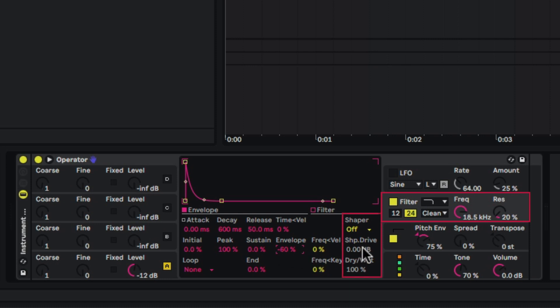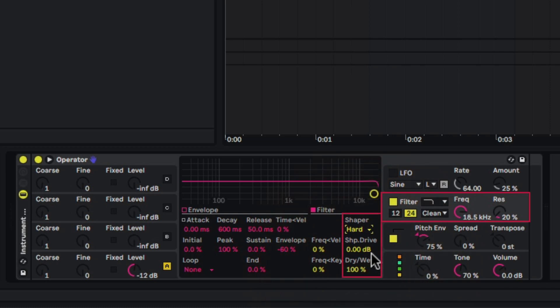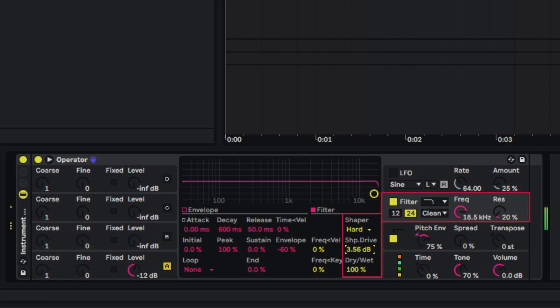Then what I like to do is go right here under the shaper and add the hard option. This basically will give me a much more aggressive tone. So now you can hear a huge difference. Now I want to even drive it a little bit more, so what I'm going to do is take the shape drive and increase that until it sounds good to me.